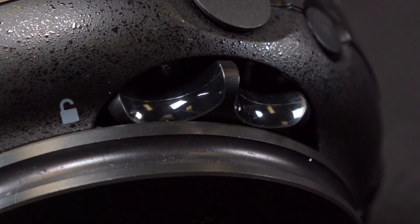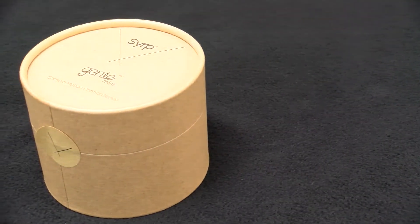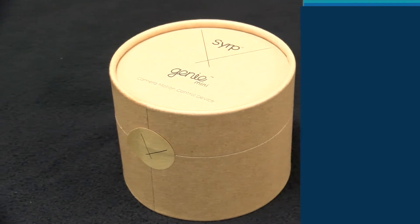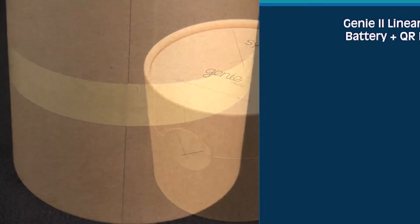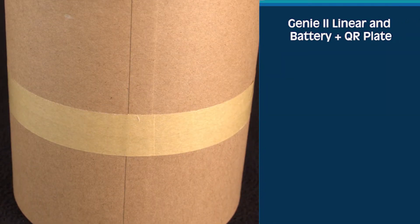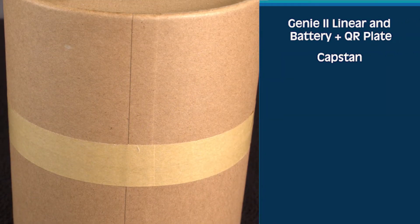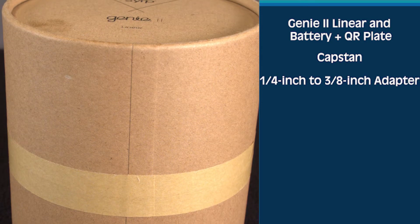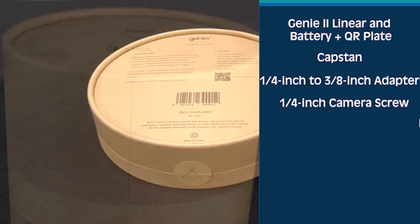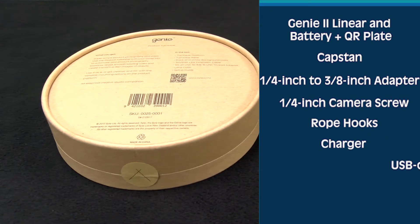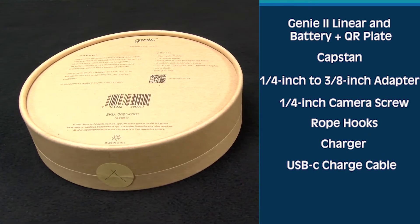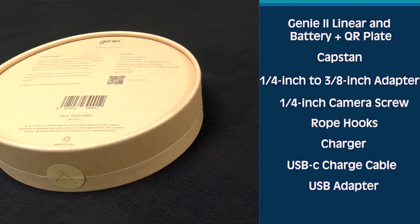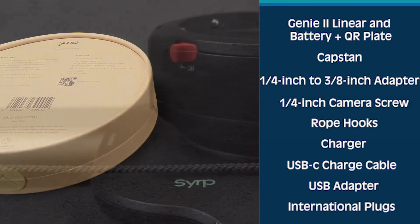The SERP Genie 2 Linear runs about $899 in the US. In the package, you'll find the Genie 2 Linear and Battery Plus QR plate, capstan, quarter-inch to three-eighth inch adapter, quarter-inch camera screw, rope hooks, charger, USB-C charge cable, USB adapter, and international plugs.